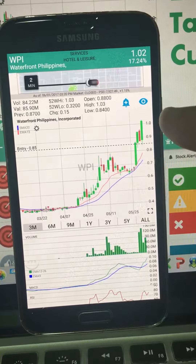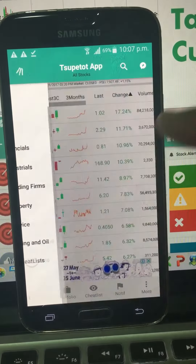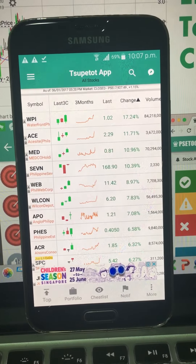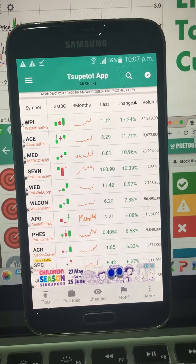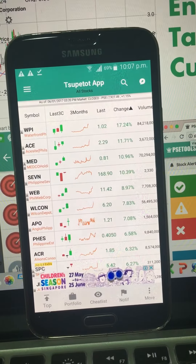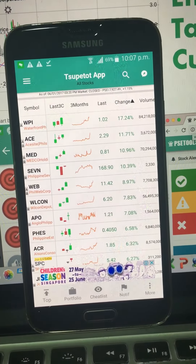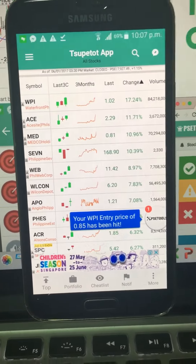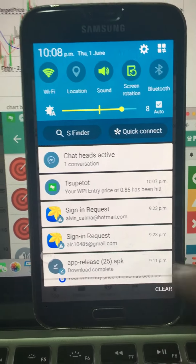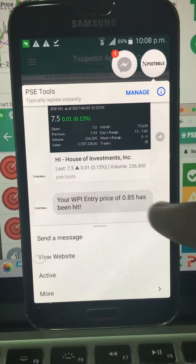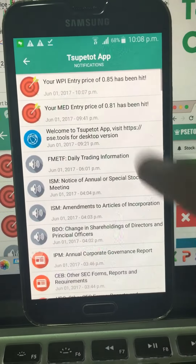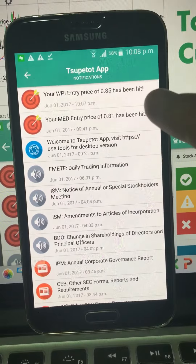You can click any alert and it will show you the chart together with the price alert level. Now let's see what happens when the price level is triggered — let me simulate it for you. Once triggered, you should receive a notification. As you can see, we received an in-app notification and a Facebook Messenger notification saying: 'Your WPI entry price of 0.85 has been hit.'